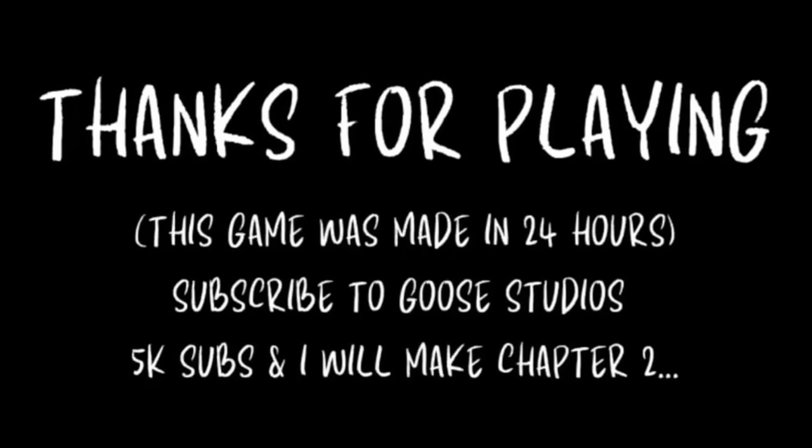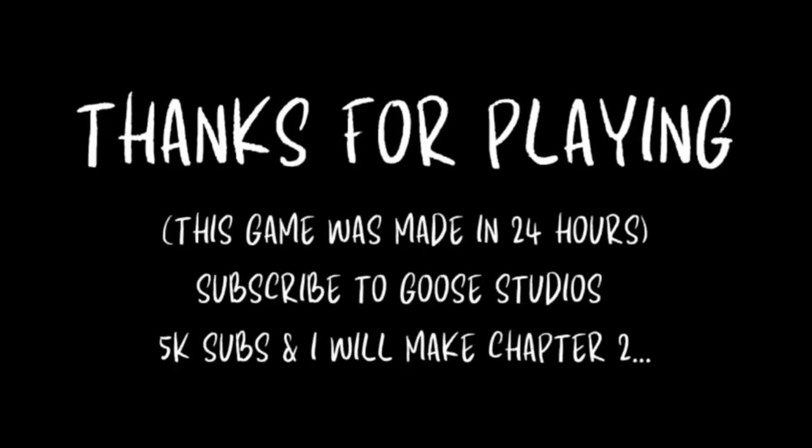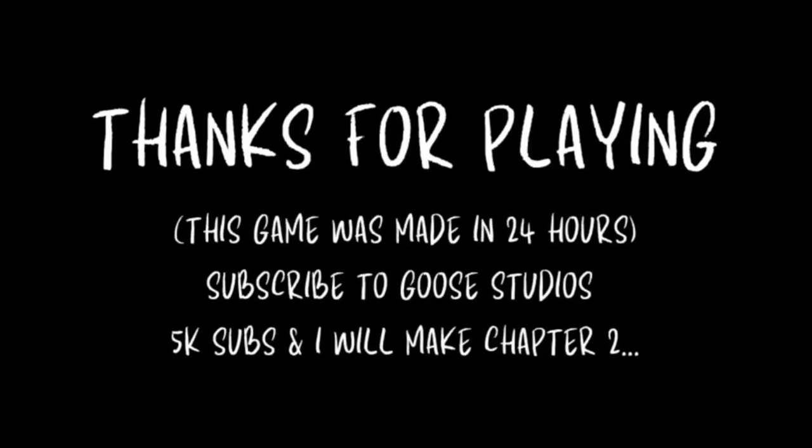Even some big YouTubers were starting to play it. But there's one thing I forgot about. At the end of the first chapter, I put this little screen that said if I got over 5,000 subscribers on YouTube, I'd make chapter 2. So now that I have over 7,000, I think it's definitely time to make this sequel.